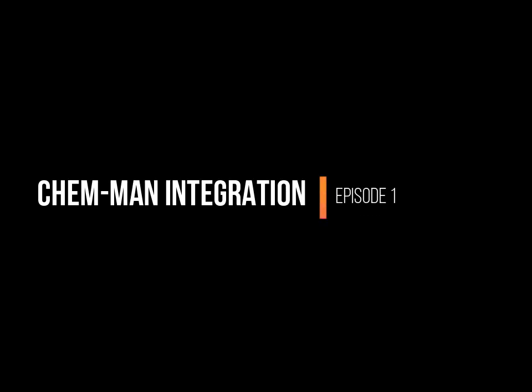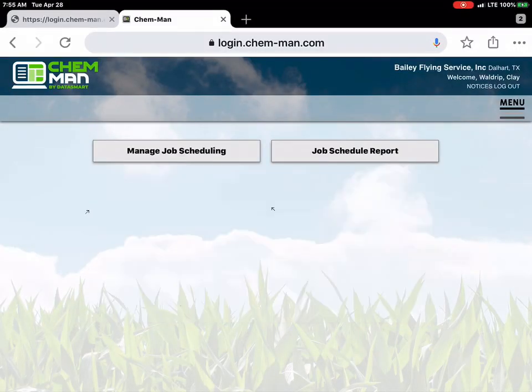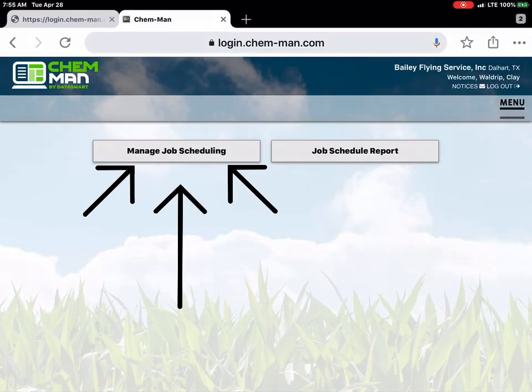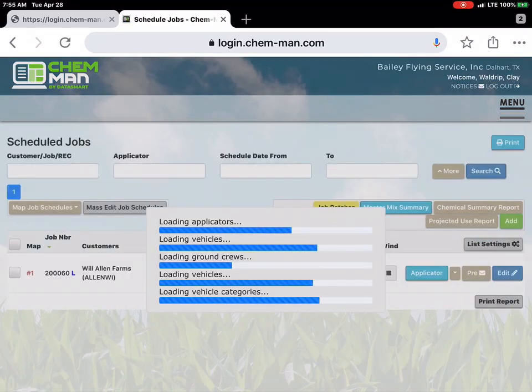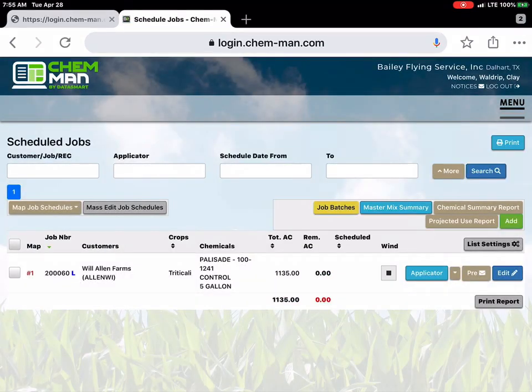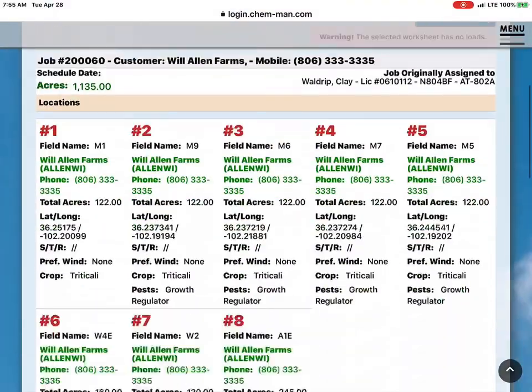What we're doing here is loading the file via Chem-Man. Go to manage job scheduling, scroll down, and go to the shapefile that you want to create.